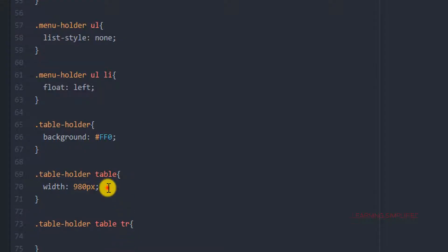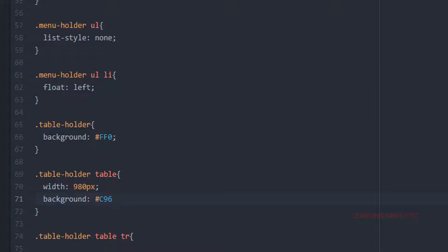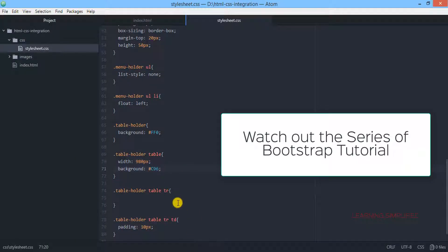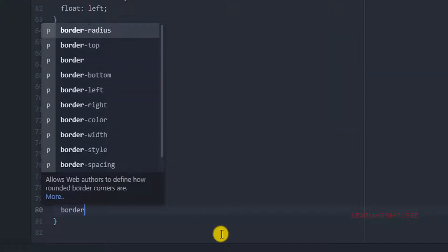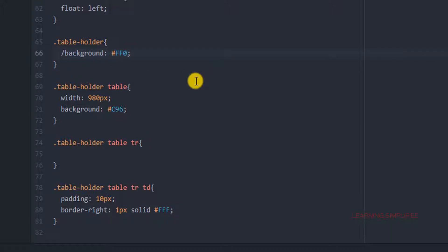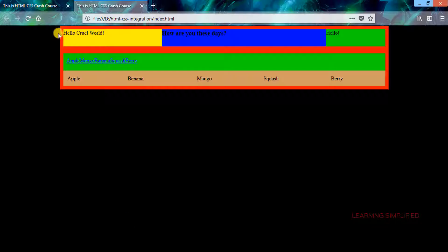We have successfully provided a padding of 10px. This is the background color of the tableholder that has been created. What if we want to put a background color here? We have provided a background color for this particular table. Now what if we want to create a border for all those individual cells? For this column element we will be providing a border-right of 1px solid. We have commented out the background property (ff0) for the tableholder class name. Now save it, get back to your project and reload — everything is back in order.